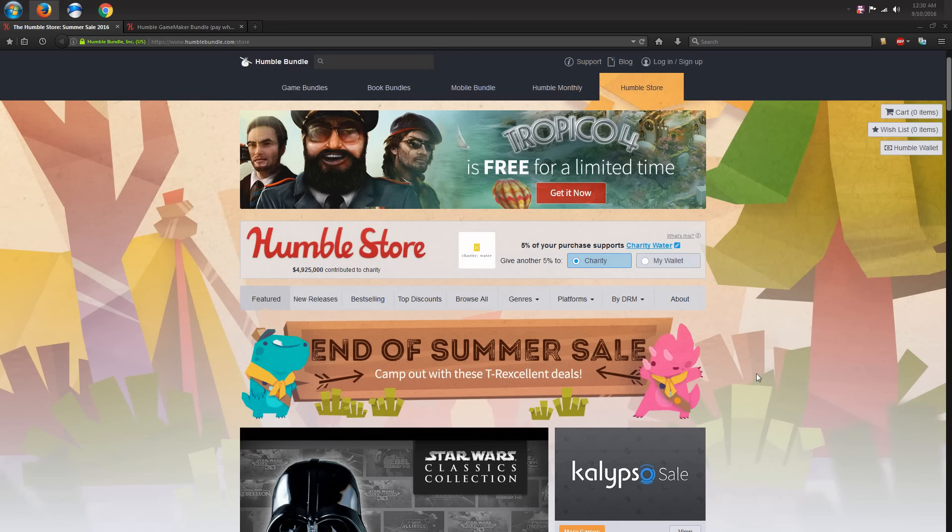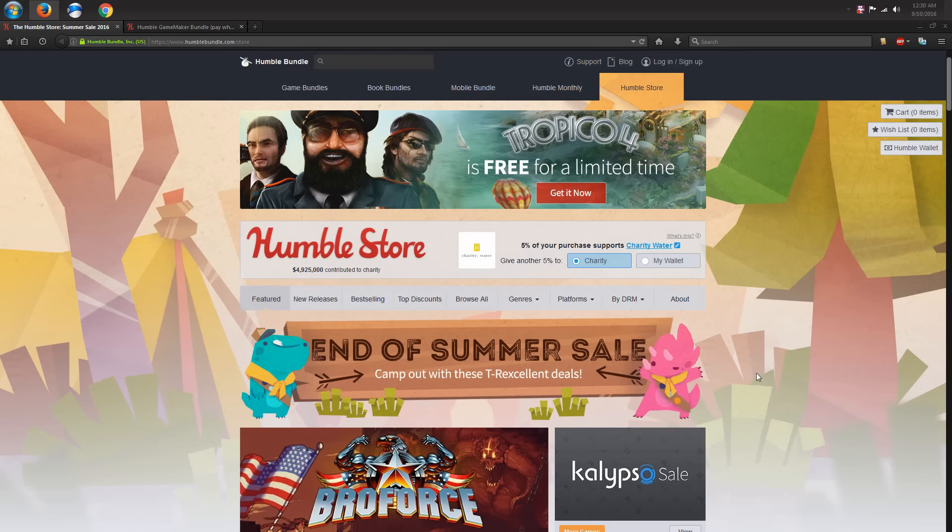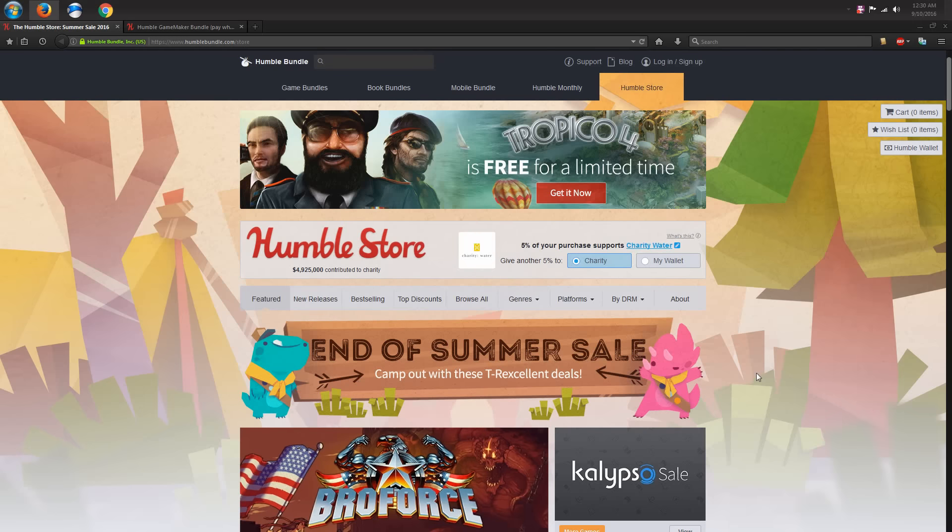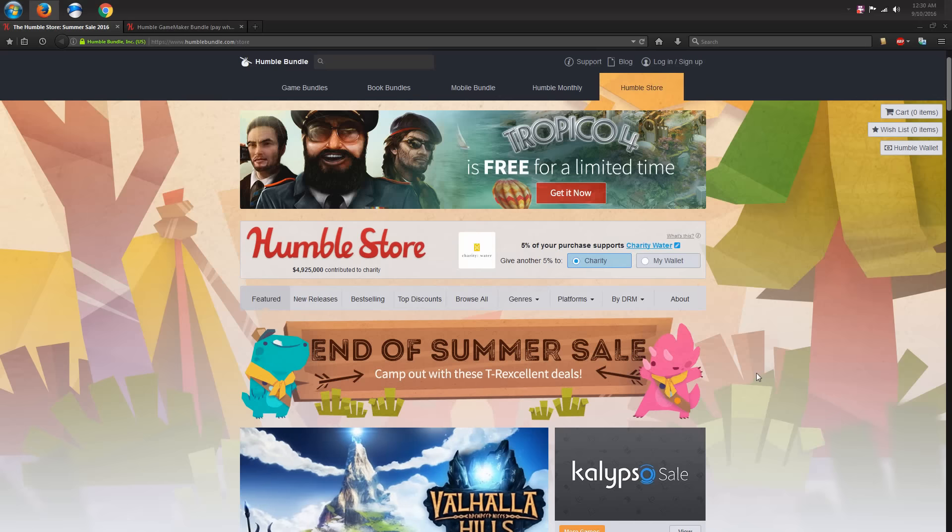First of all, I want to say that I am not getting paid or endorsed or anything by Humble Bundle. I'm not trying to shill for them. I just thought this was interesting, and you might be interested too.